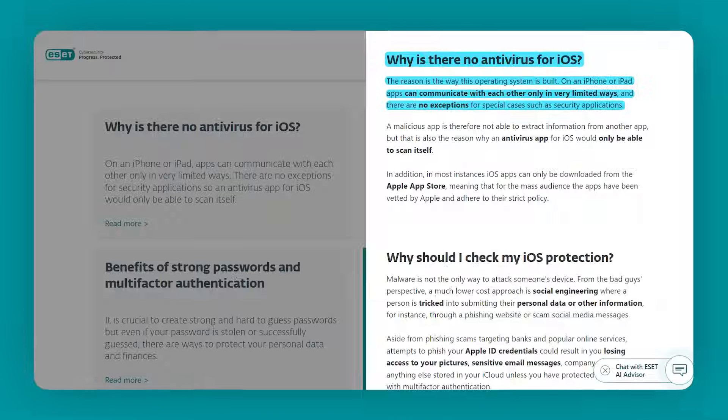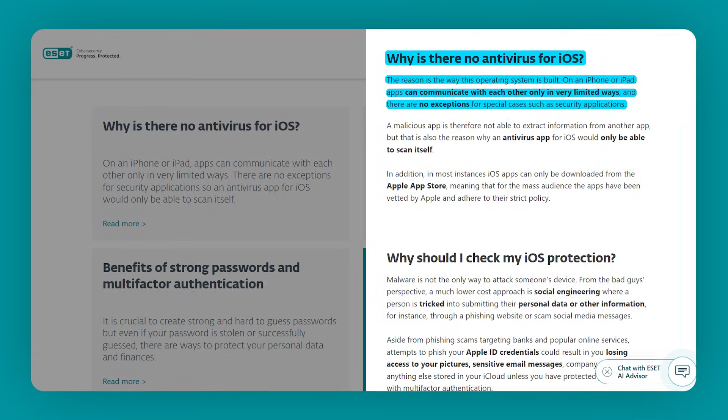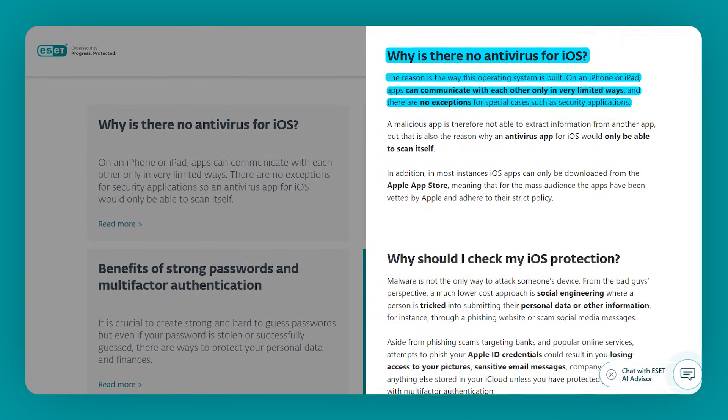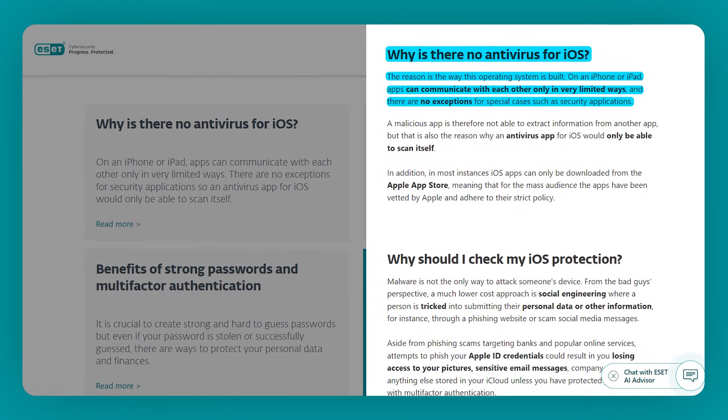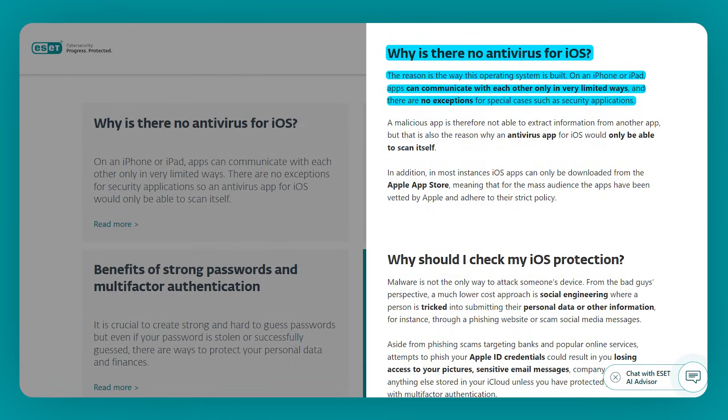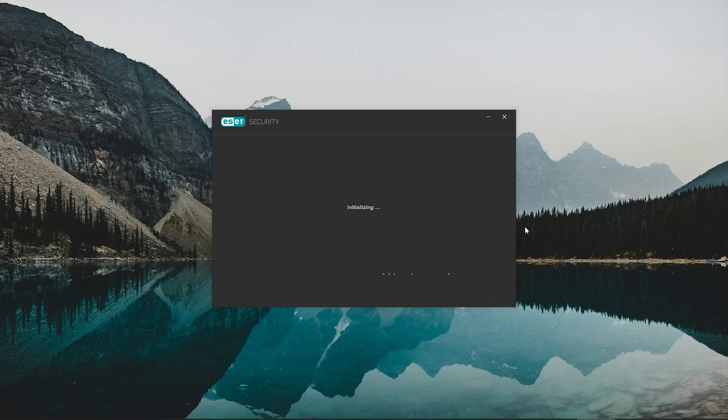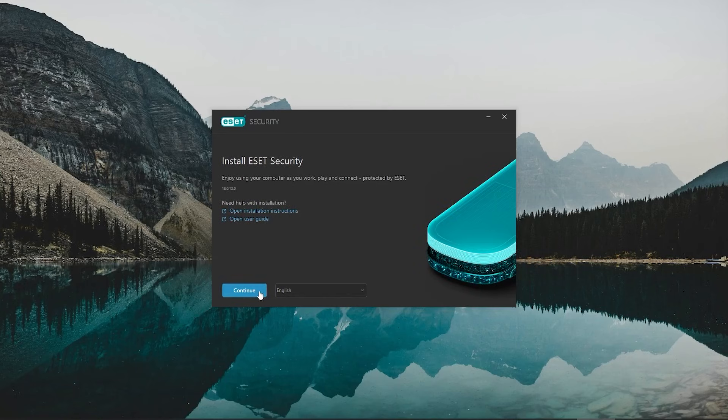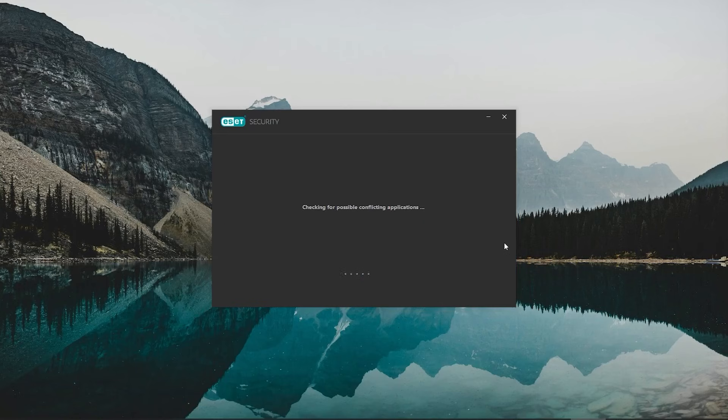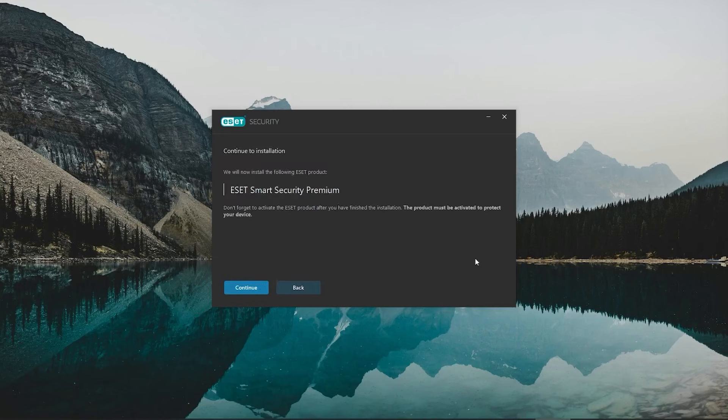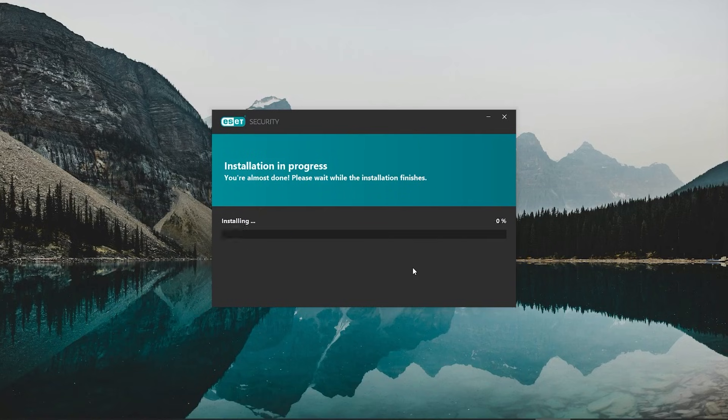But ESET doesn't currently offer an iOS app, which might be a drawback if you use Apple devices like iPhones or iPads. Anyway, once it's downloaded, the app will guide you through the setup process step-by-step, which is straightforward and easy to follow.